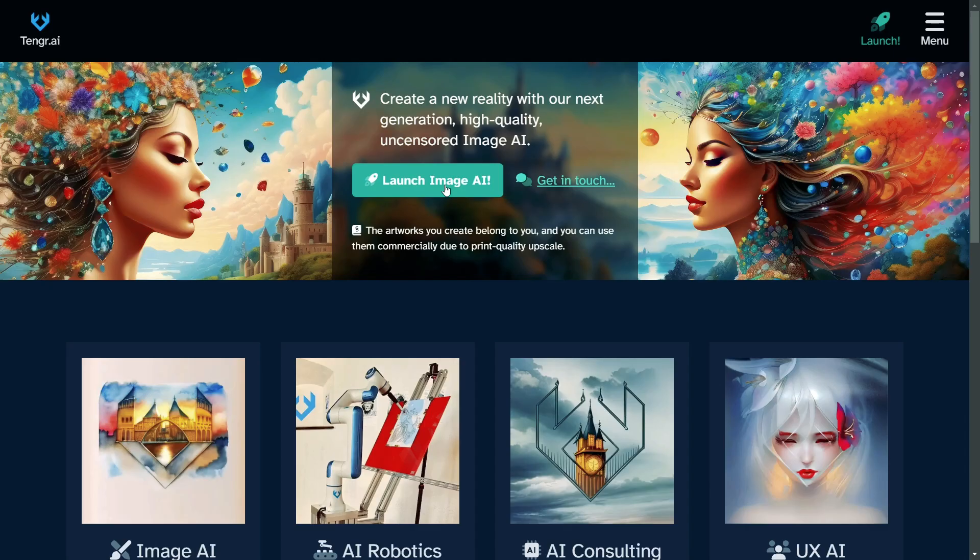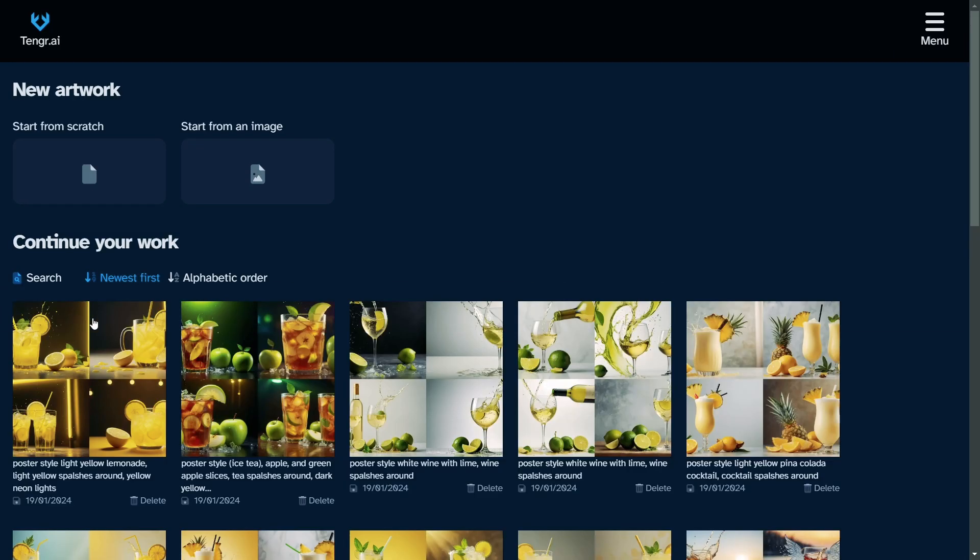Okay, let's launch this image AI. When you're new to Tango AI, you will not see this part. These are your previous jobs, your previous prompts, so after you generated some pictures, you will see them here. In this video, we will start from scratch.